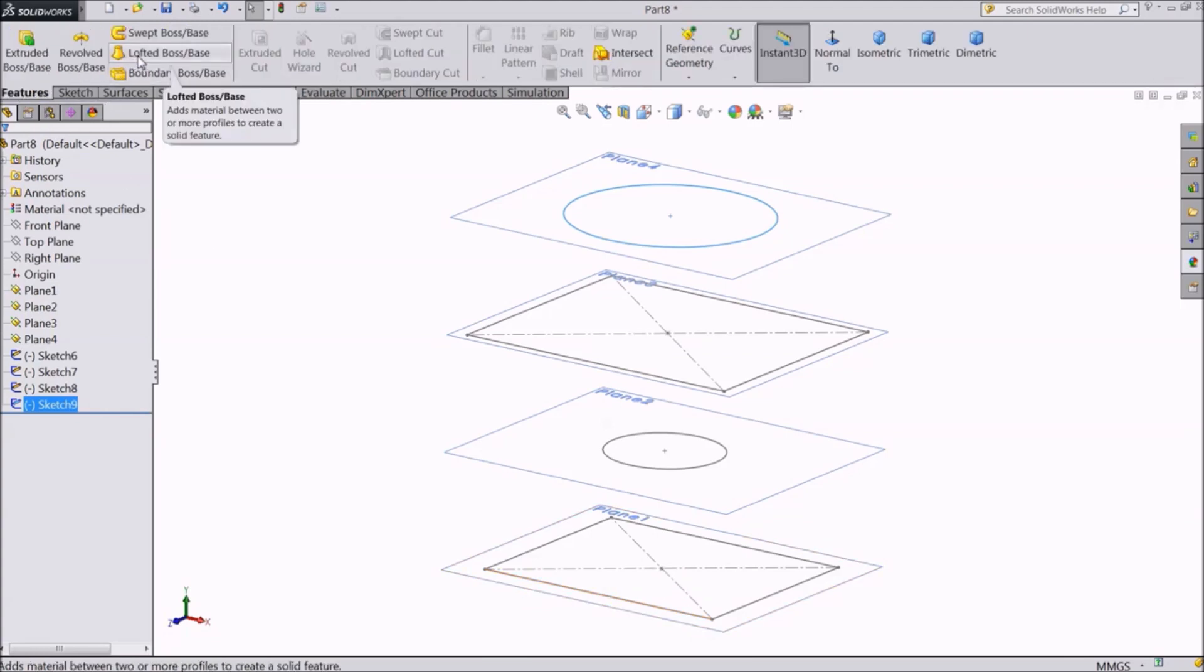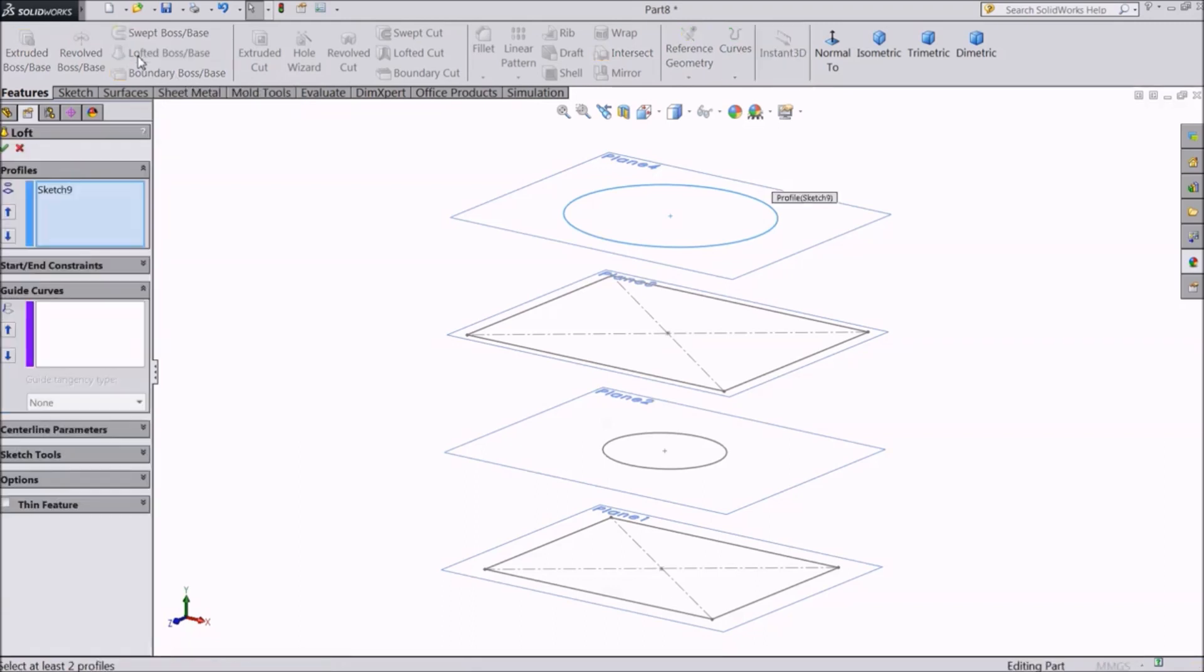The description says that this command is used to add material between different profiles to create a solid feature. Click on it. A window will appear.